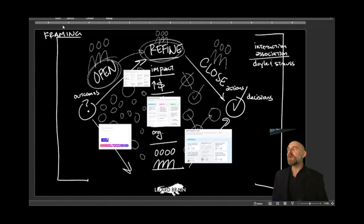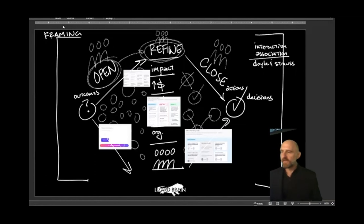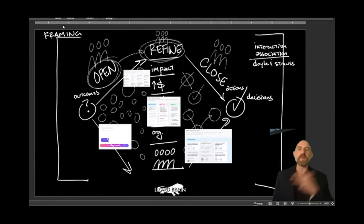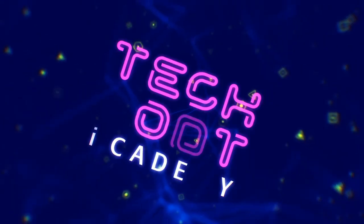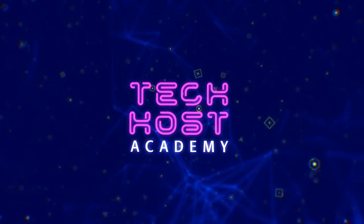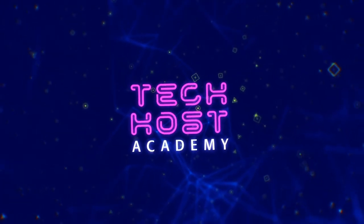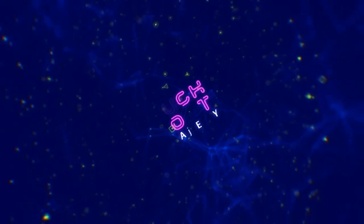So let me open it up to you all. What have you seen out there that helps frame the space?